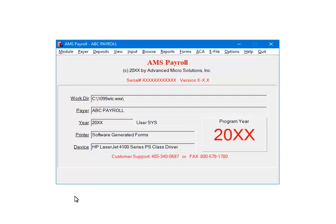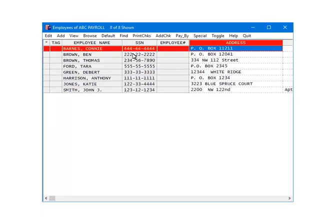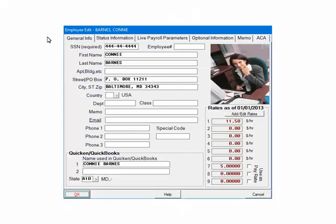On the AMS Payroll menu, select Input. Next, highlight an employee and click Edit. Select the Status Information tab.